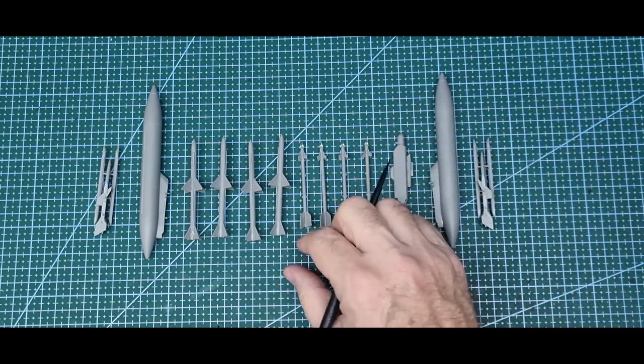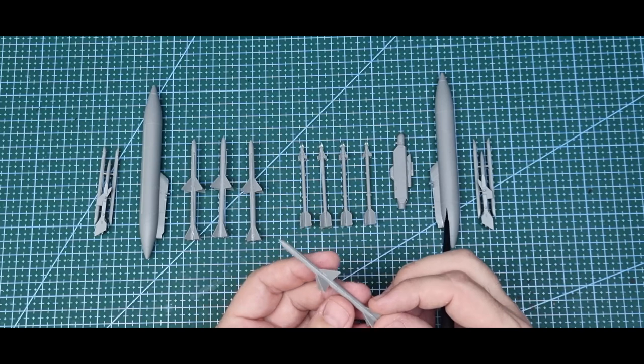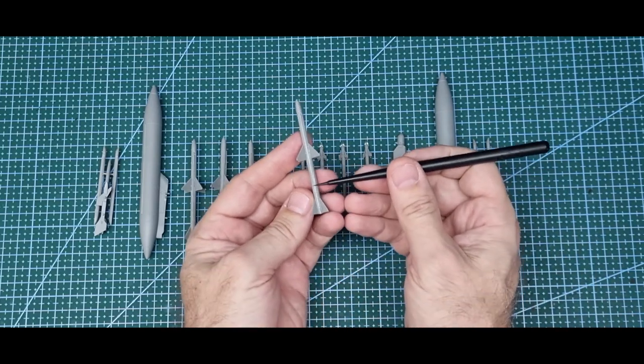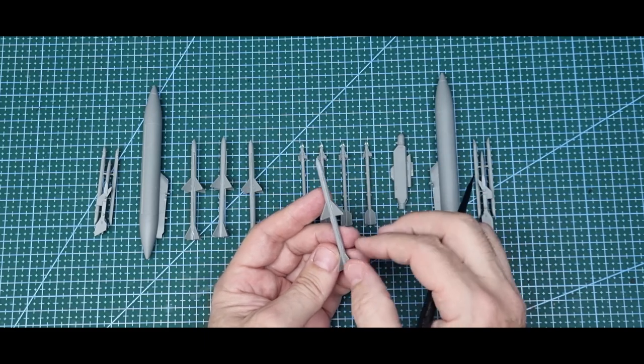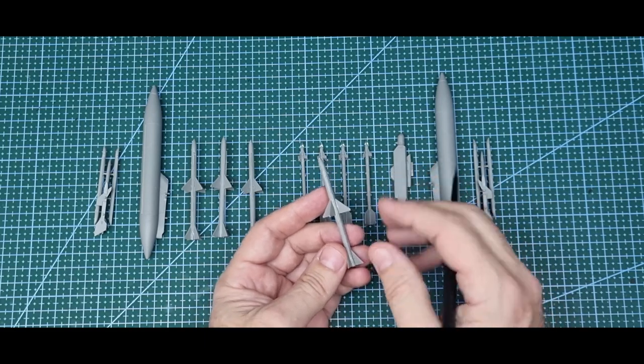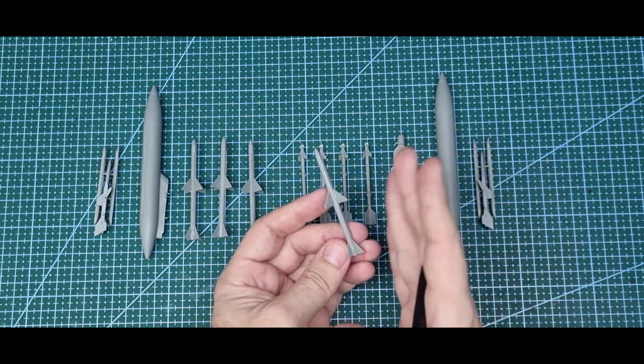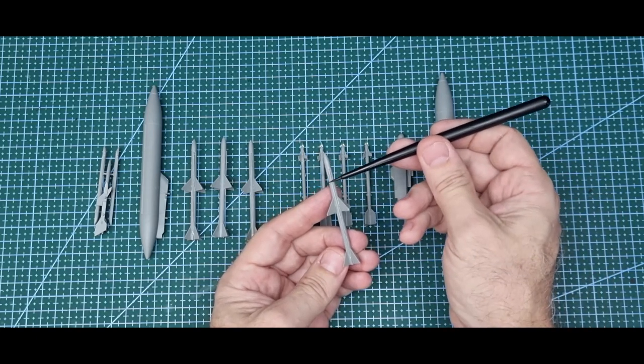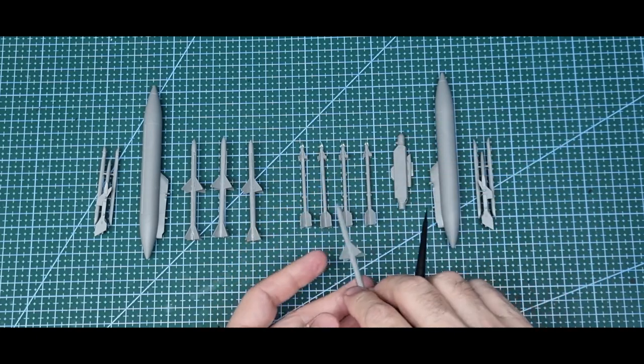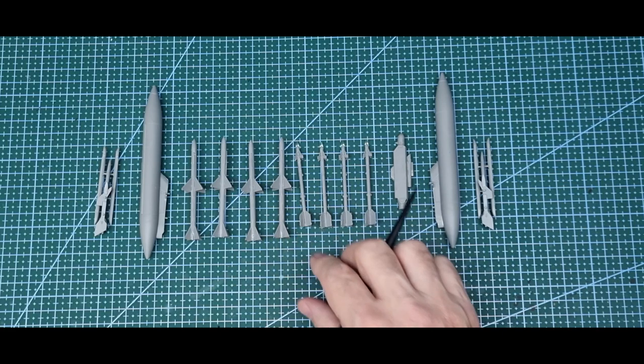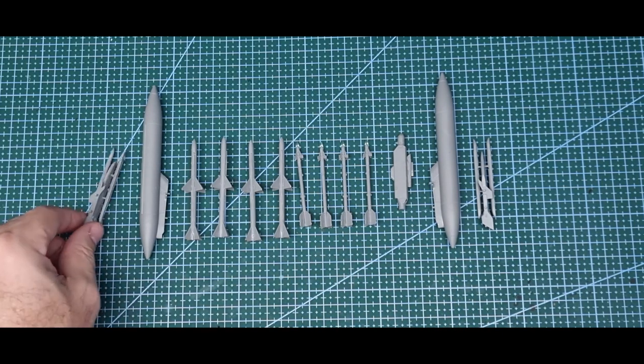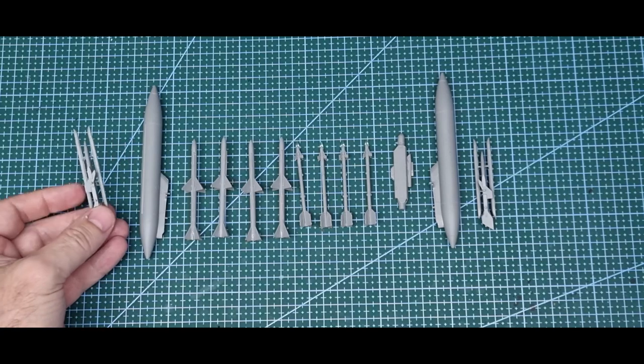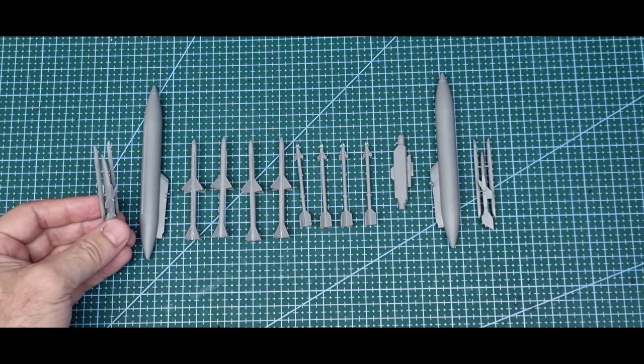Another problem I had was these rails that go on the Sparrows. They're so thin and narrow on the sprue, some of them were really warped, so I just glued it in sections just to straighten it out. And then, yeah, no trouble with the fins.